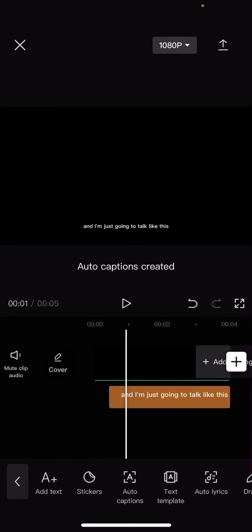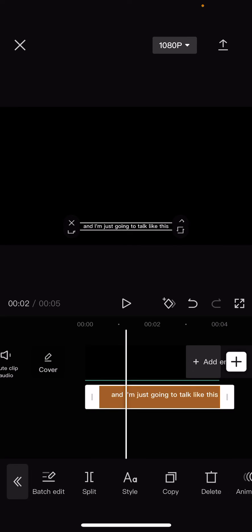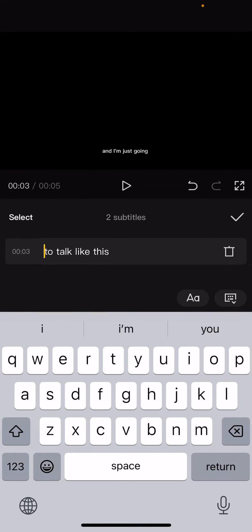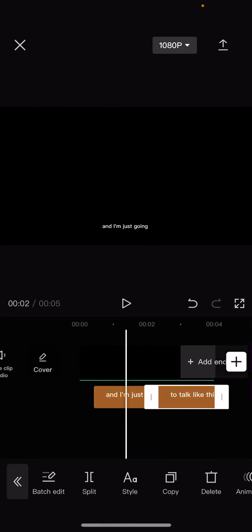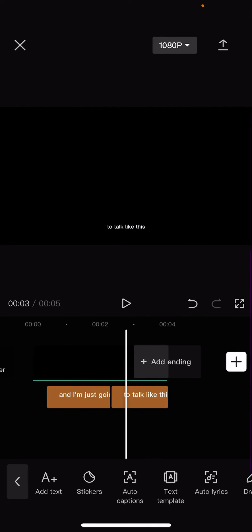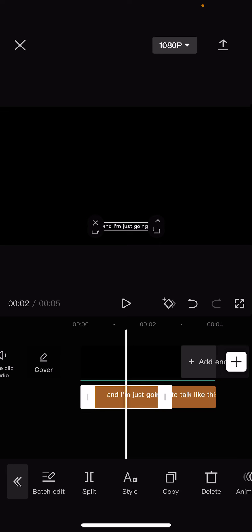once it has created the auto captions, I'm just going to select it and go to batch edit. I'm actually going to separate some of the words so you guys have an idea like that. I think I'm going to split it even more.